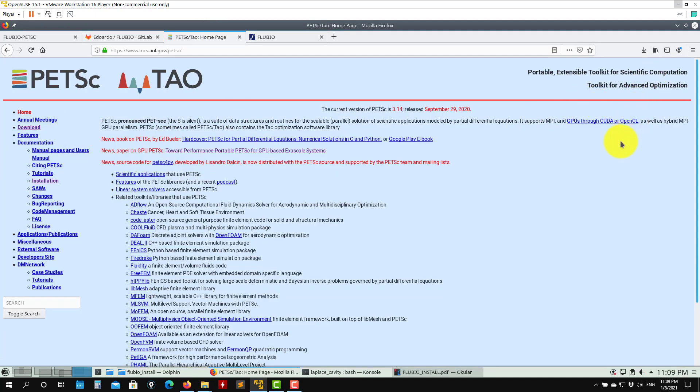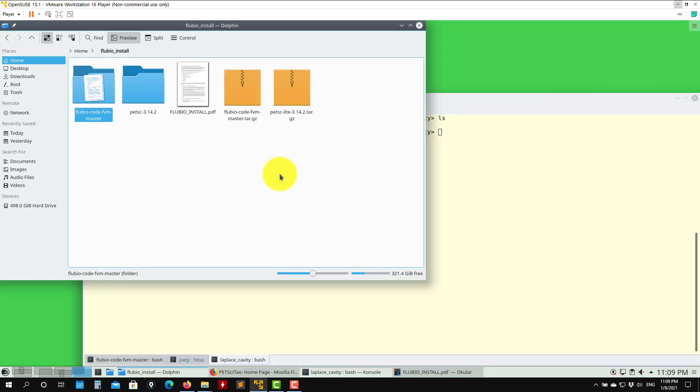Please get familiar with PETSC because all the linear solvers are based on that library, and that library has the potential to be exascale.